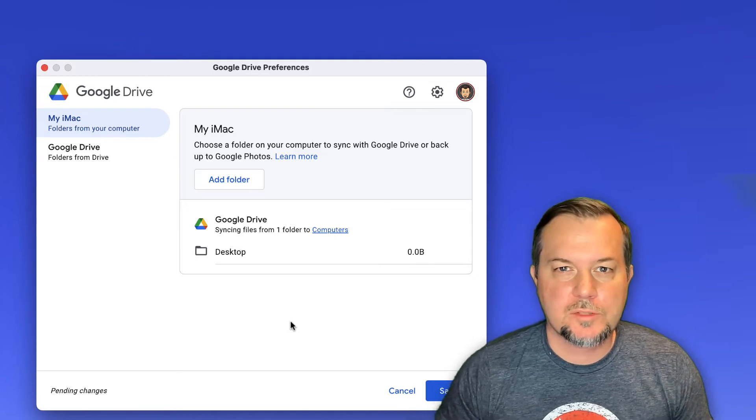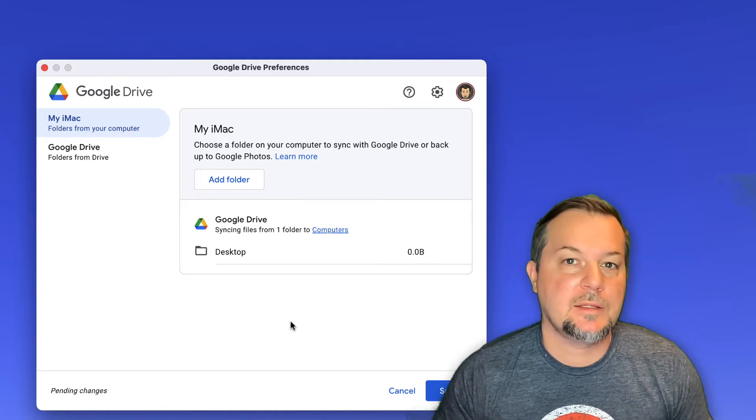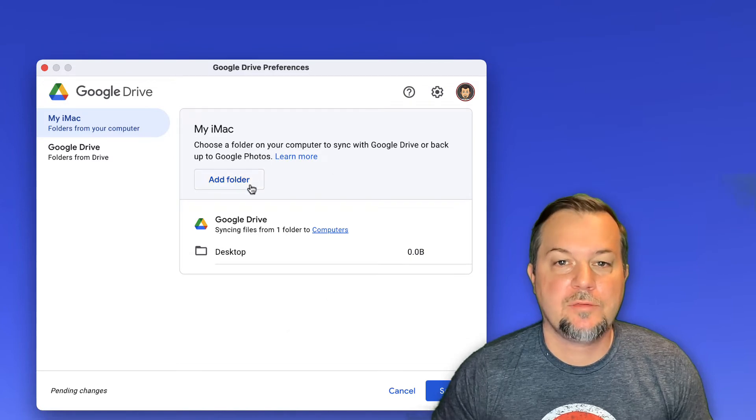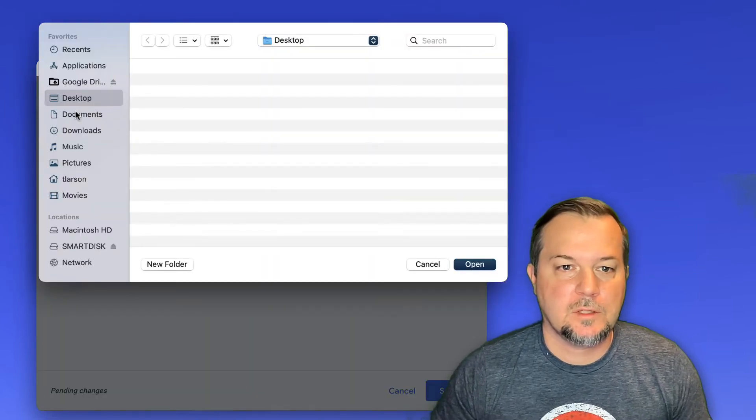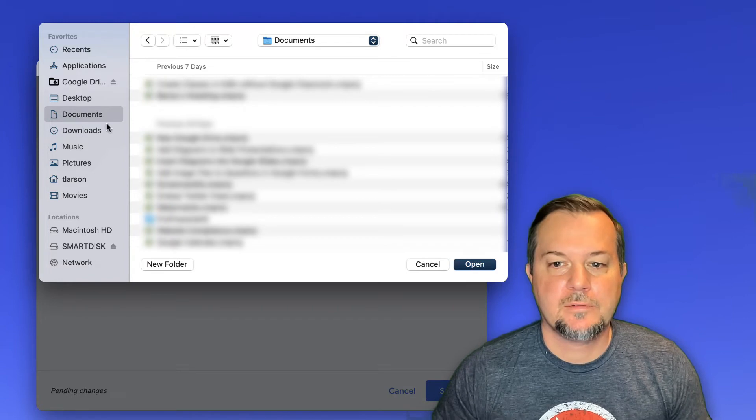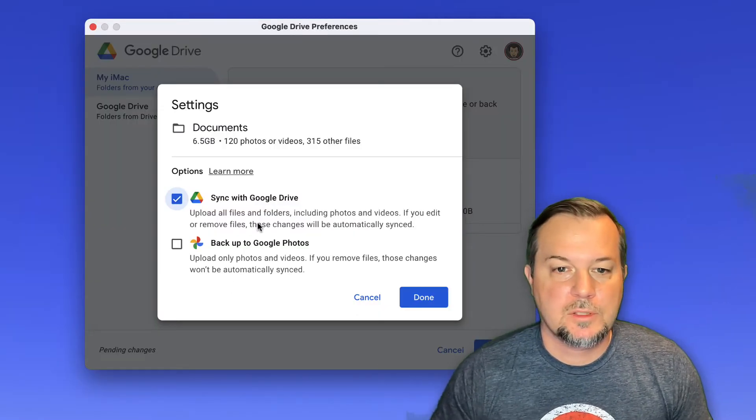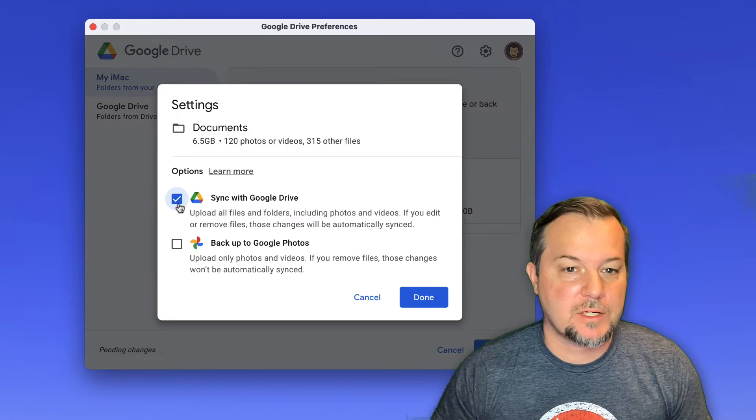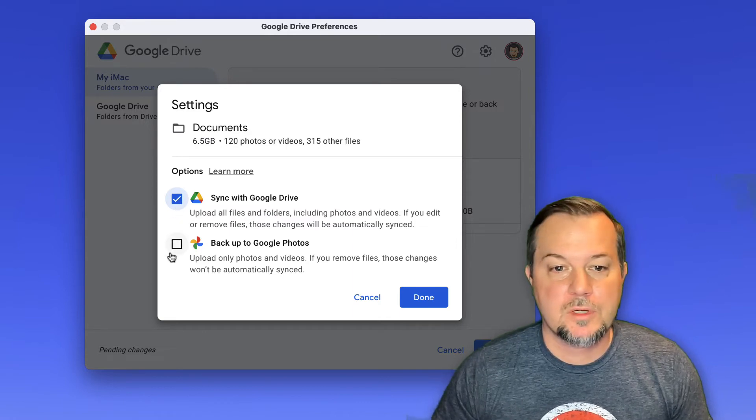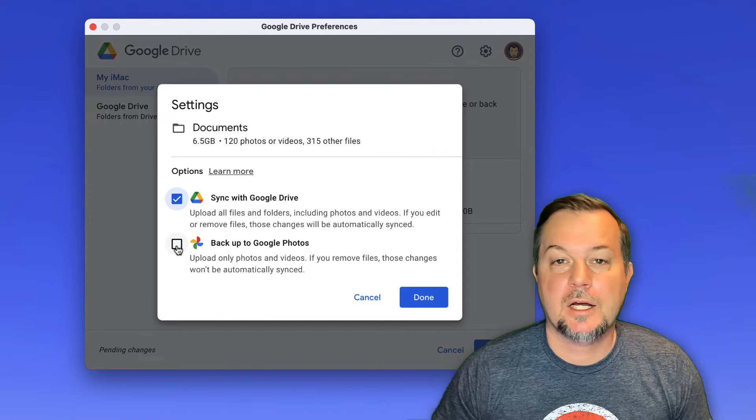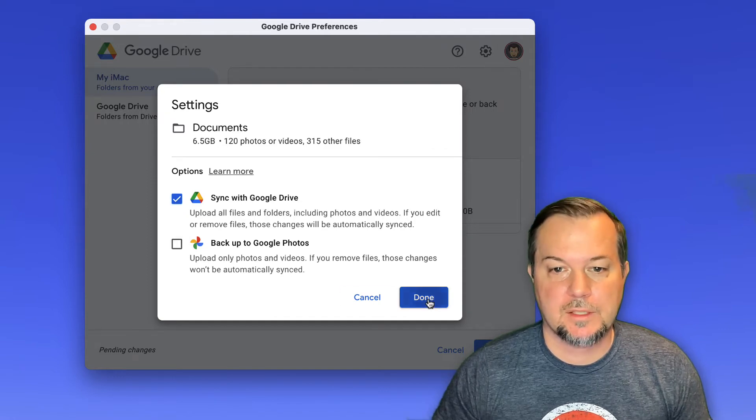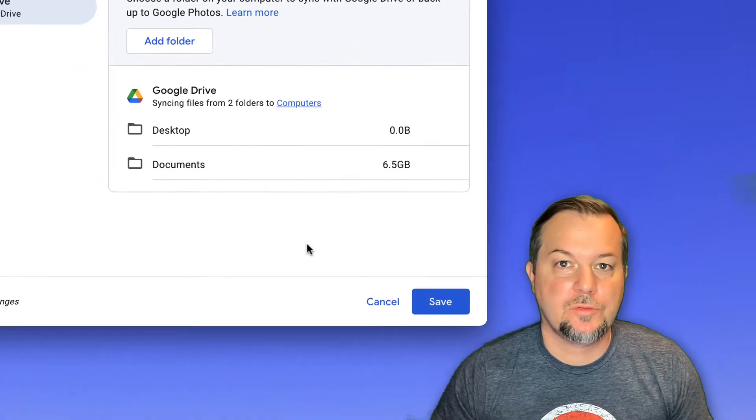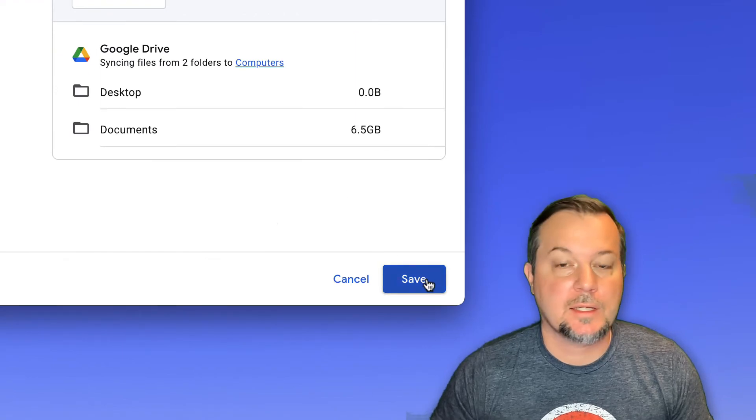Let's do this one more time. This time, I'll add the documents folder. I'll click add folder, locate the documents folder here and then we'll click open. Same as before, if you want this synced with Google Drive, make sure this top option is checked. And if there are photos, be sure to check the backup to Google Photos box. Click done. If you wish to not mark any additional folders for backup, go ahead and click save.